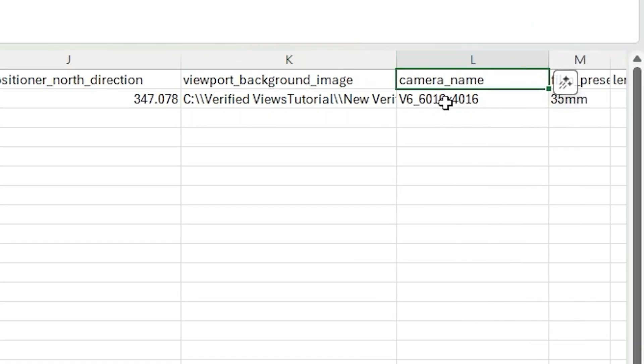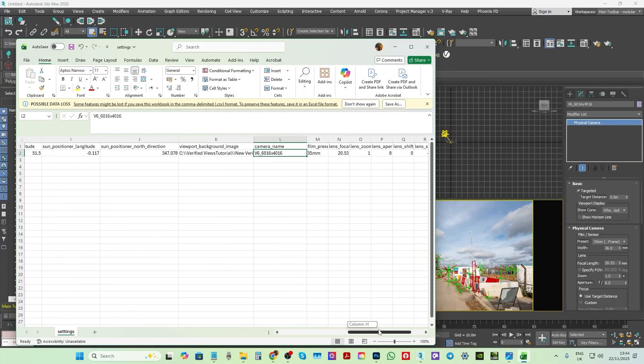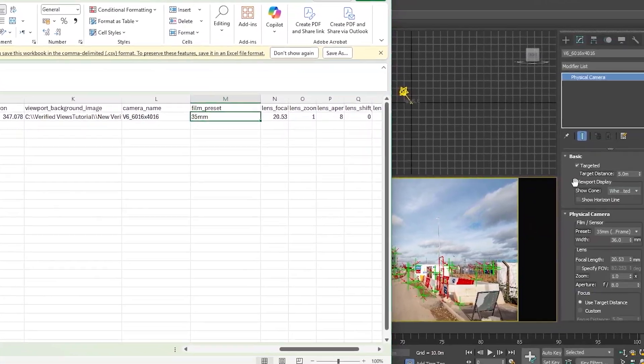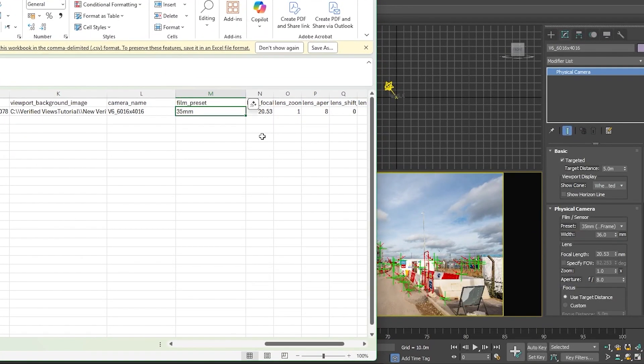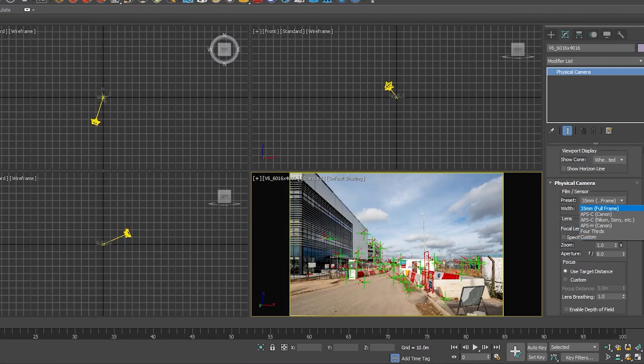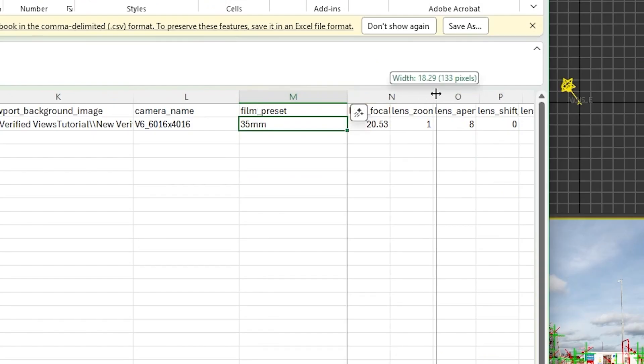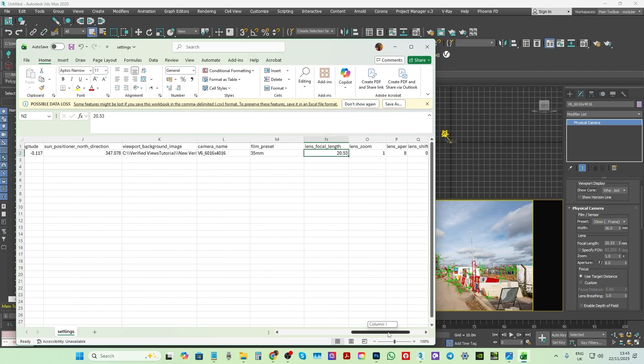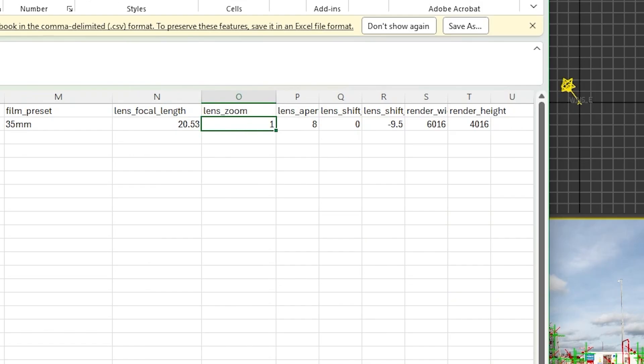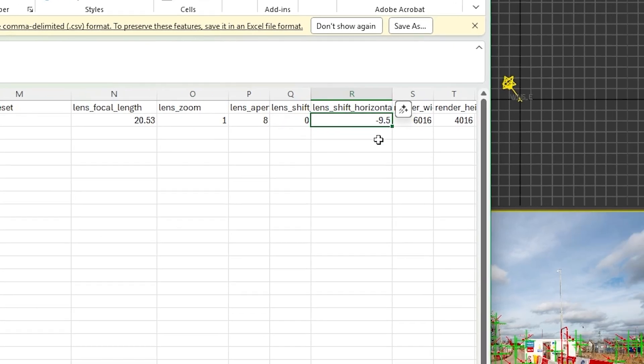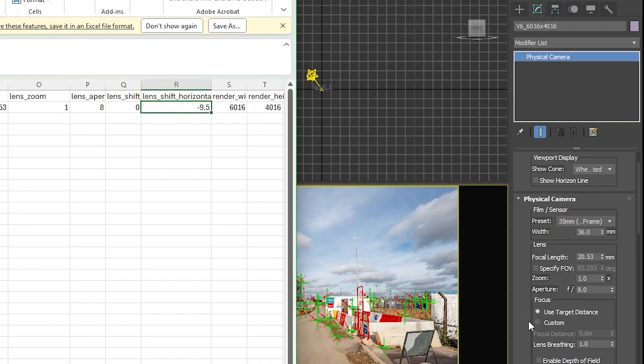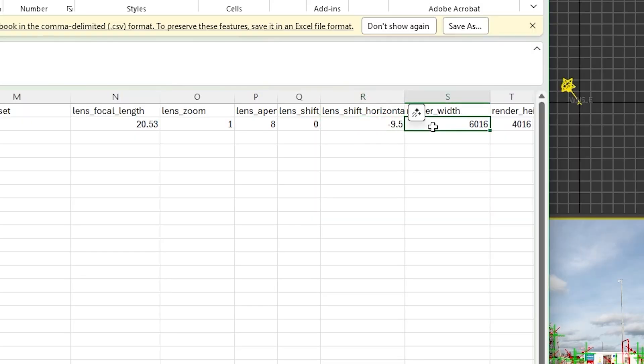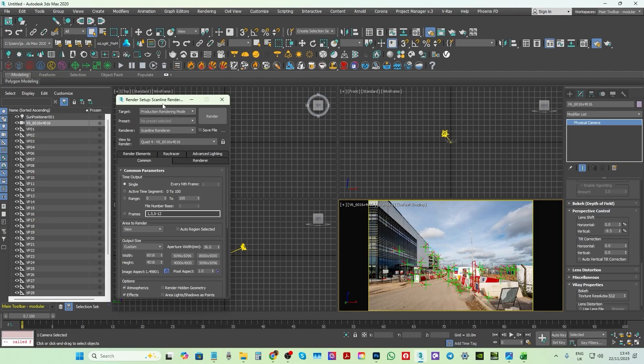This column is where you edit and set the camera name. This column is where you edit and set the camera preset. This column is where you edit and set the camera focal length. This column is where you edit and set the camera lens zoom. This column is where you edit and set the render width in the render setup dialog.